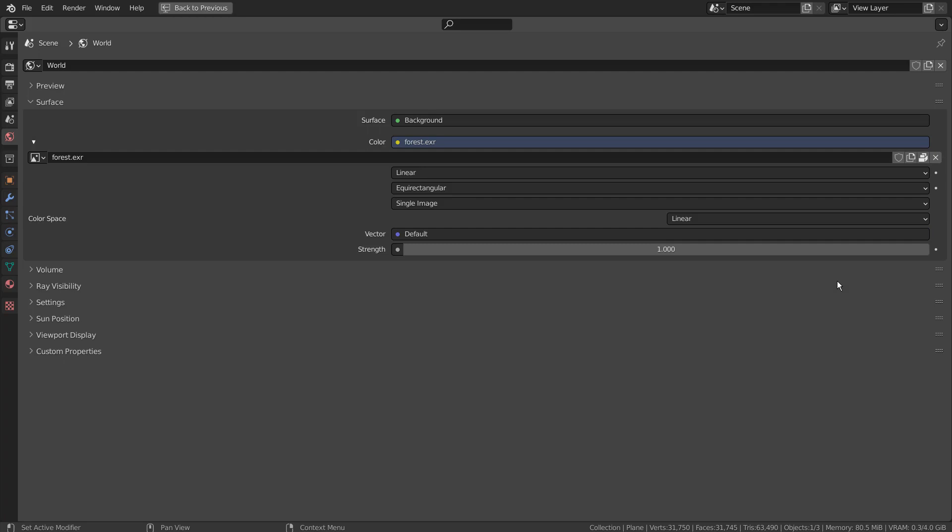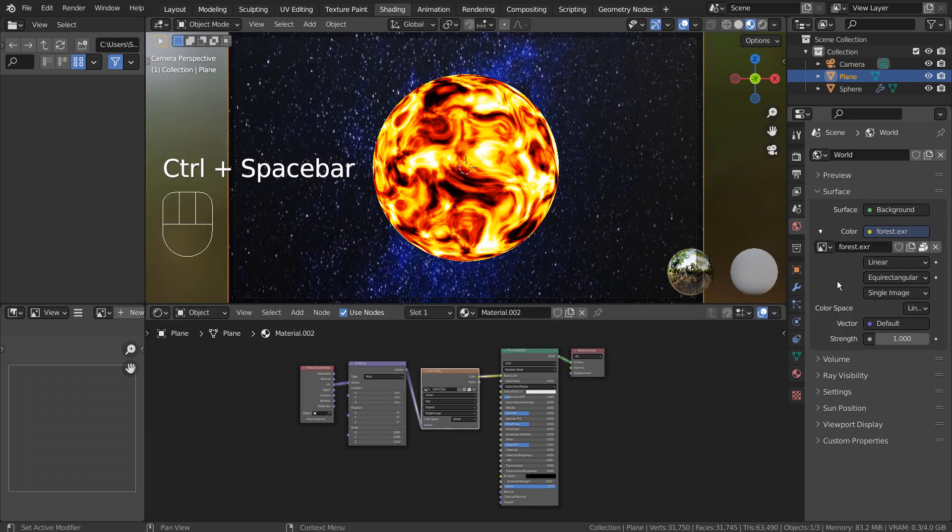This is my environment light setting. Please watch a tutorial in the description below if you don't know how to find the forest EXR file.